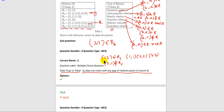Transitive relation: (1,2) belongs to R6 and (2,3) belongs to R6, so there should be (1,3), but (1,3) does not belong to R6. So it's not a transitive relation. Reflexive relation: there should be (2,2) and (3,3), but they do not belong to R6. So it's not reflexive, not transitive, not symmetric.